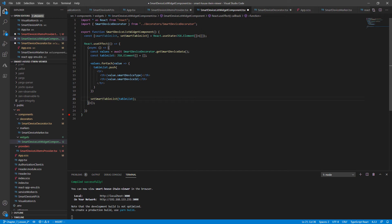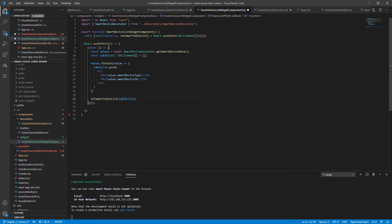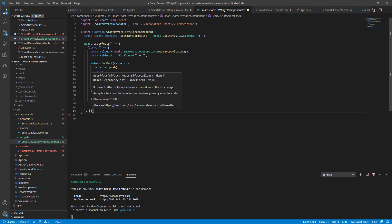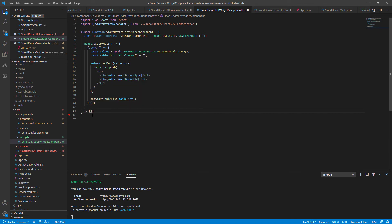So the React component will update once table list is fully populated. And for good practice and ensure that the effect only runs once, we'll pass an empty list of dependencies. So no variable change will update the React component.